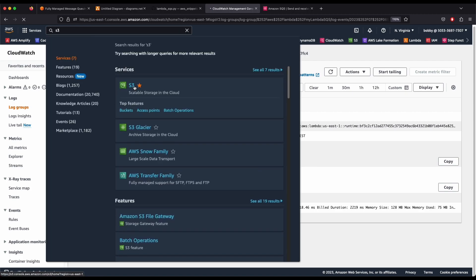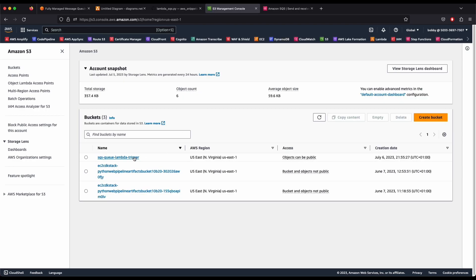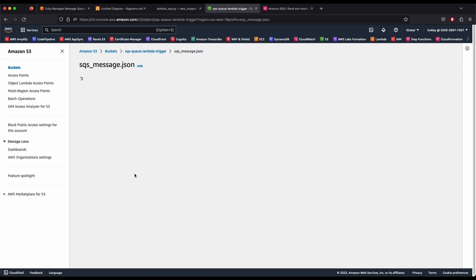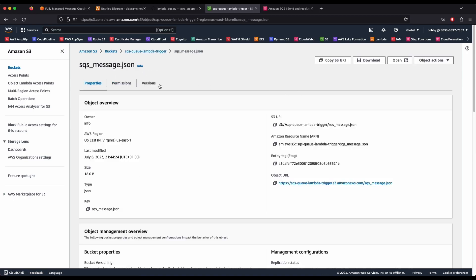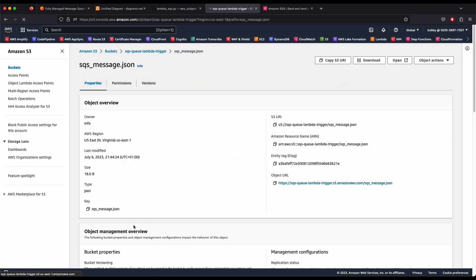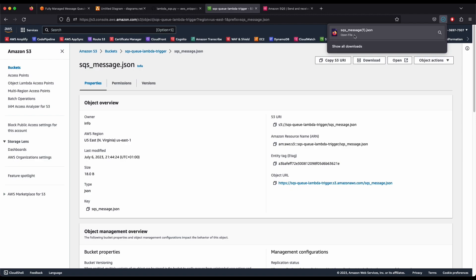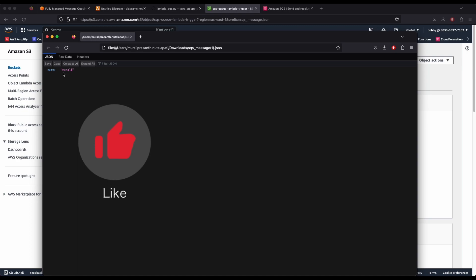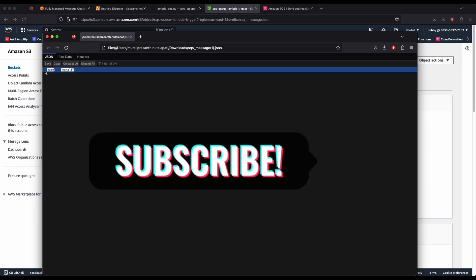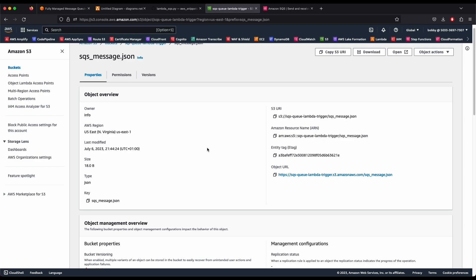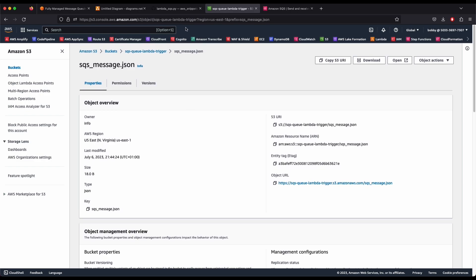Now go back to S3. You should see a file called 'sqs_message.json' in the 'sqs-queue-lambda-trigger' bucket. Click on the file, click Download, and open it — you can see the file was uploaded with the message we sent. That simple it is to create an SQS trigger for a Lambda function.